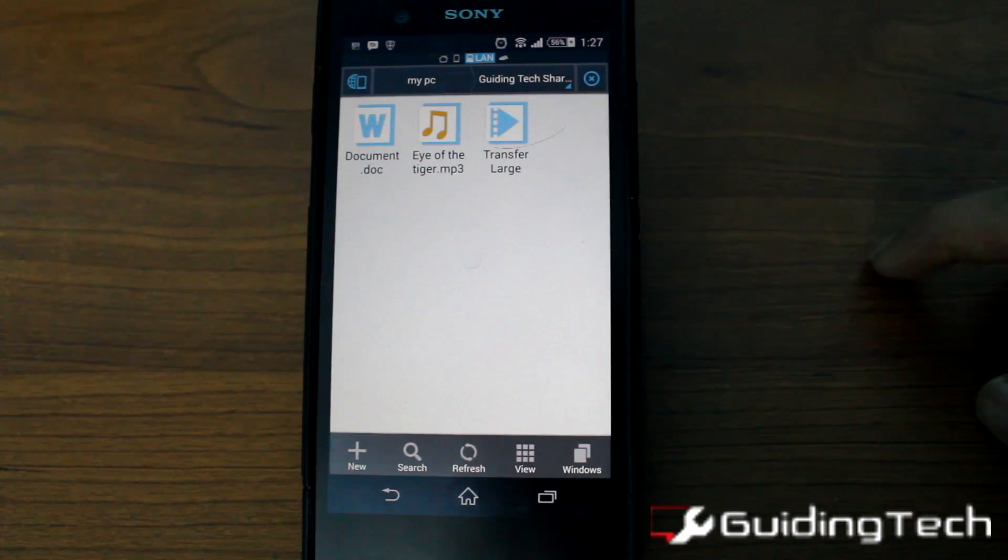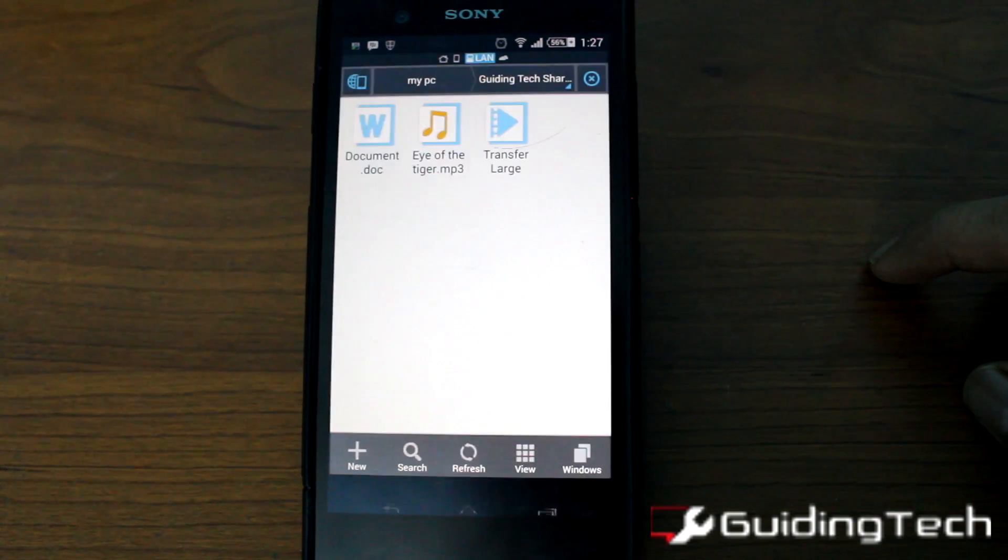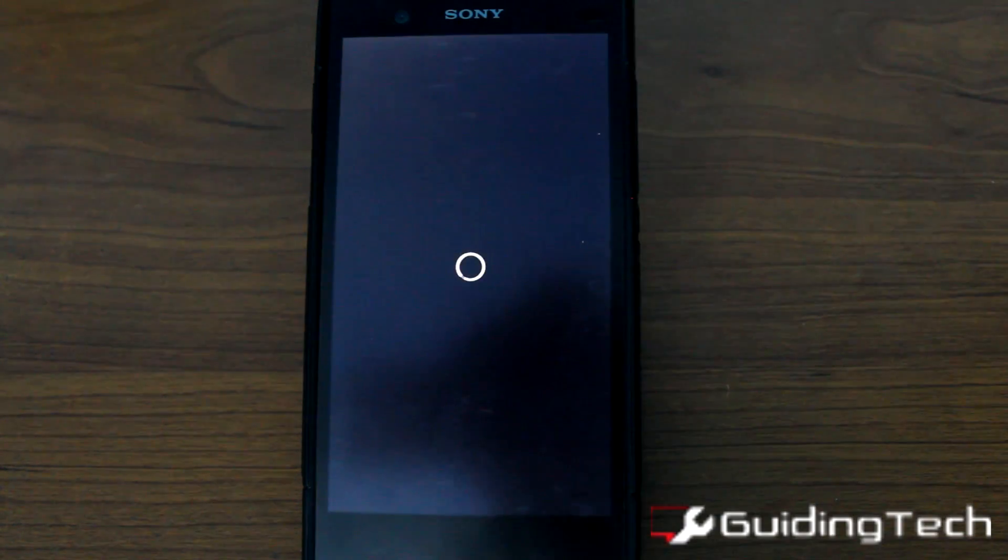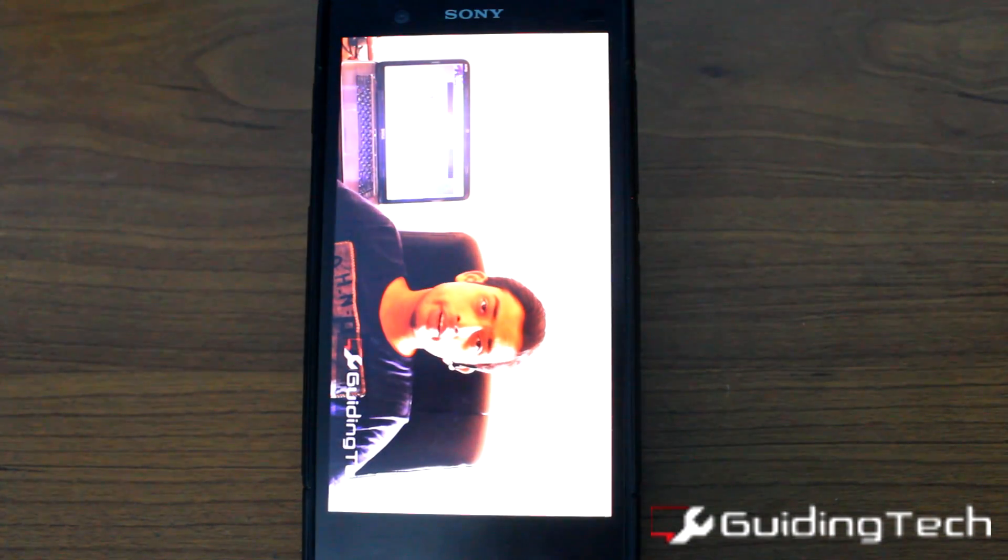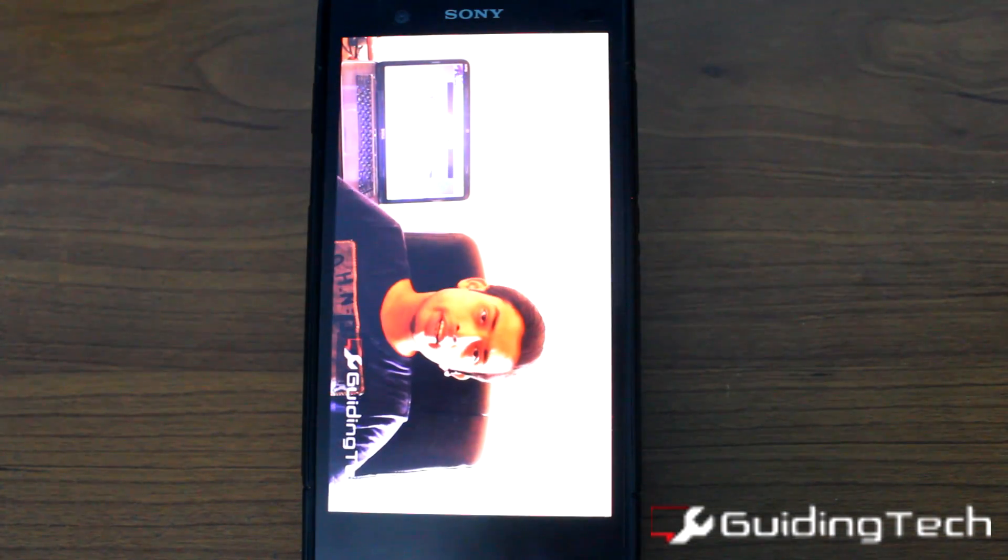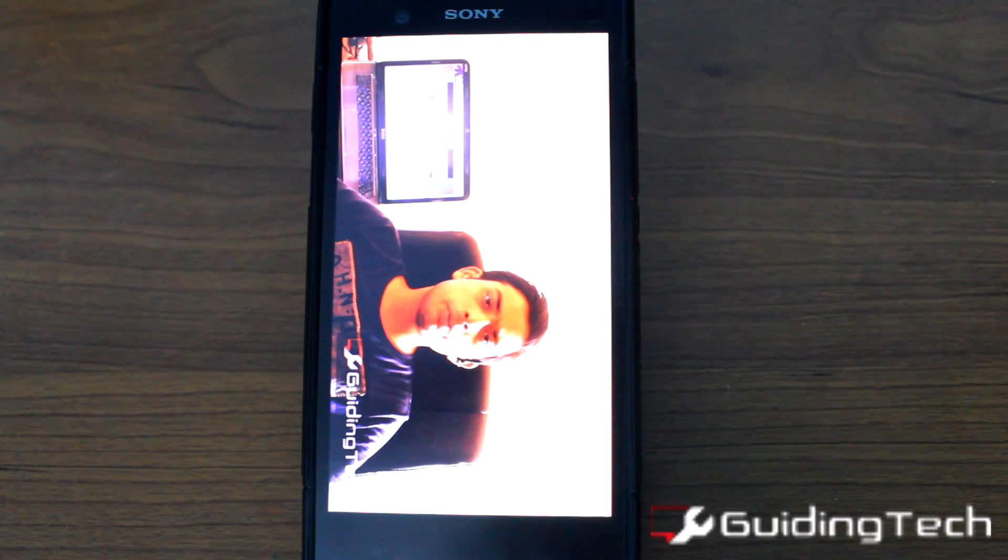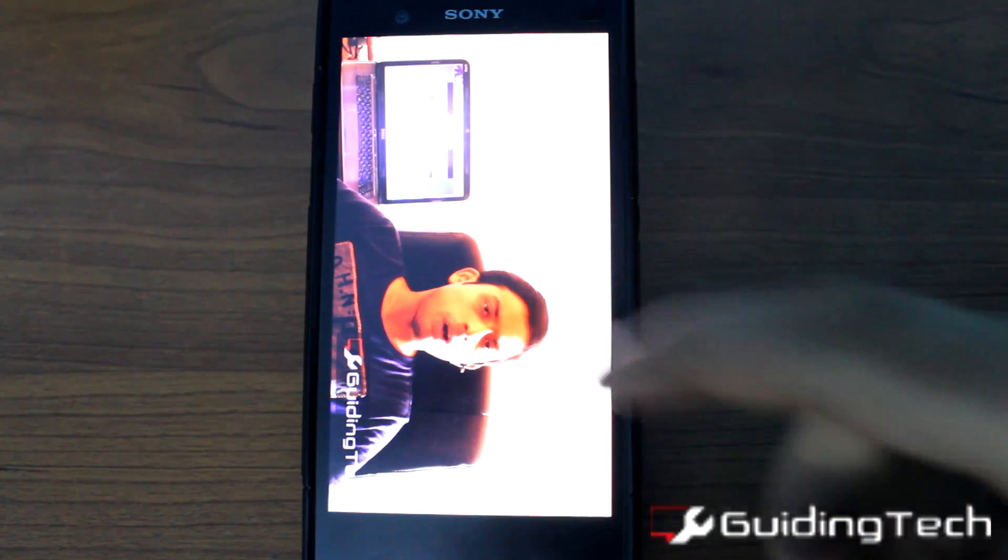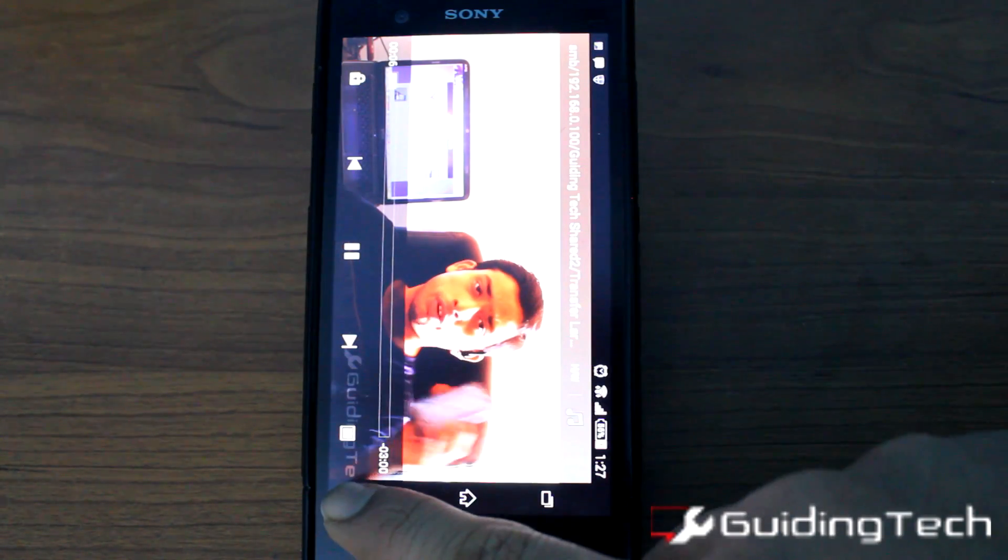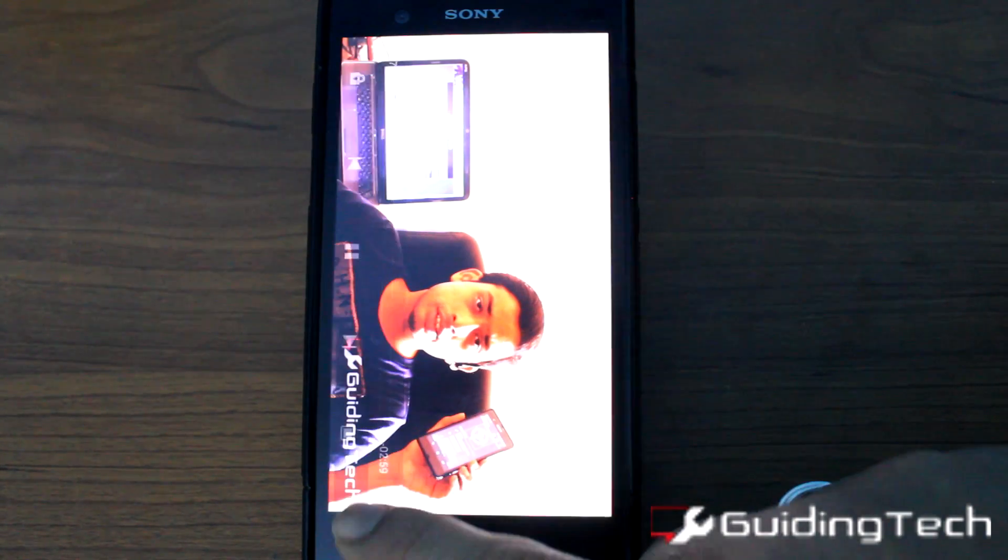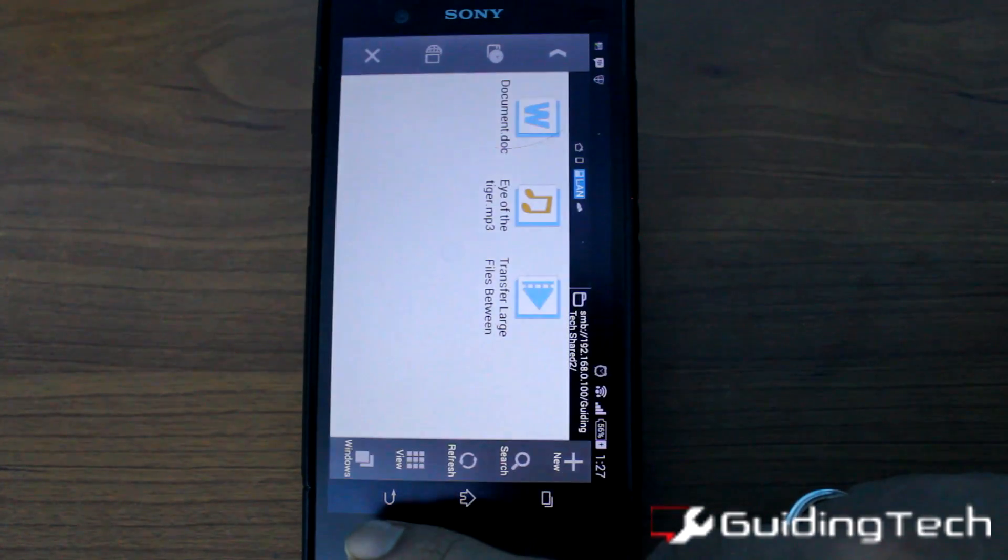Now about the videos, it will take time to buffer these videos depending upon the quality of the videos and the connectivity strength between your laptop and your device on the WiFi.